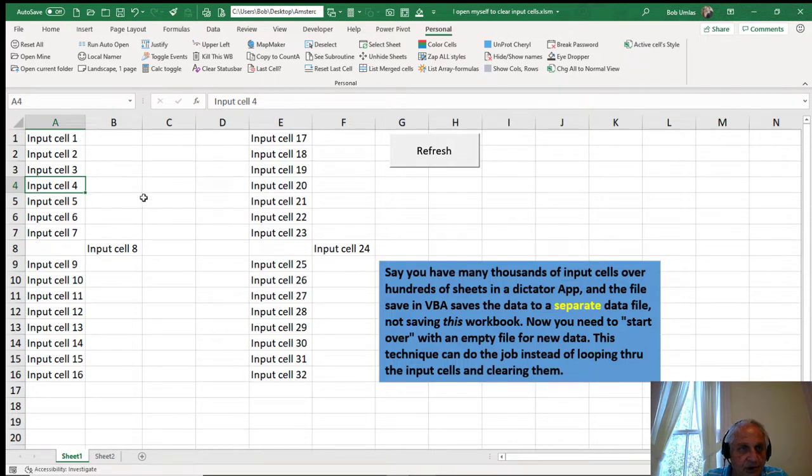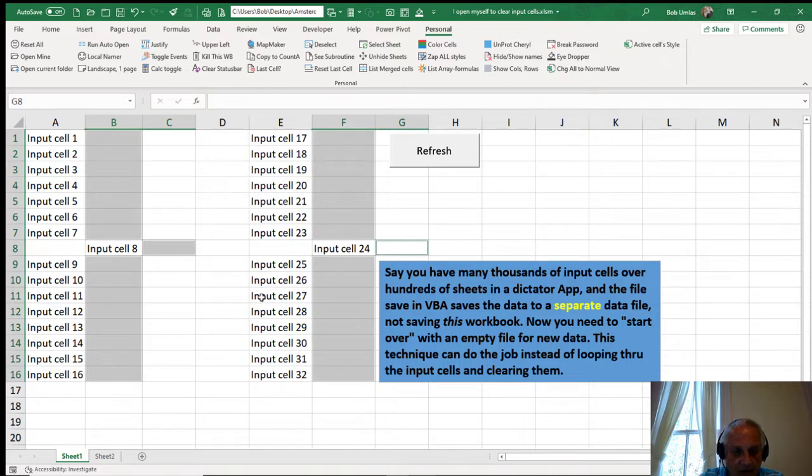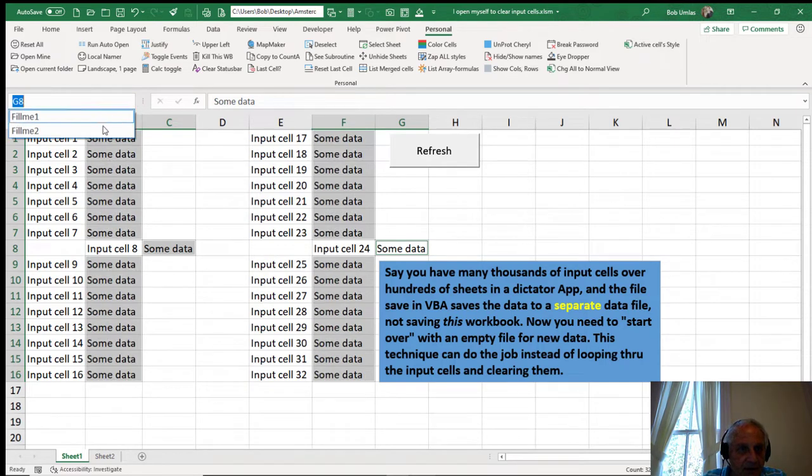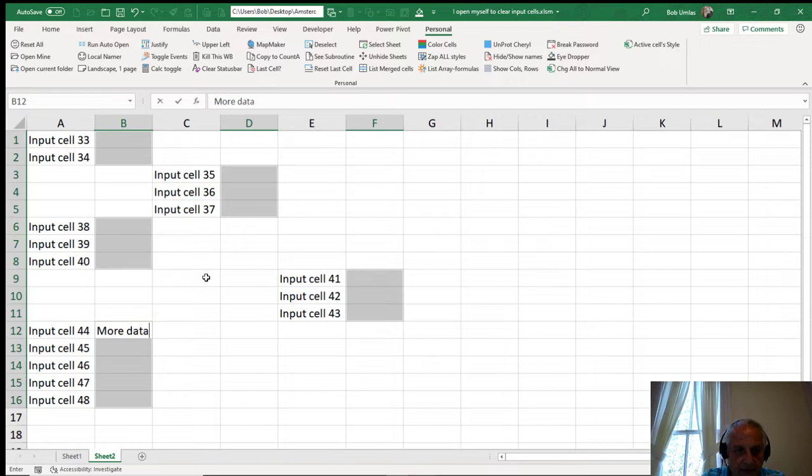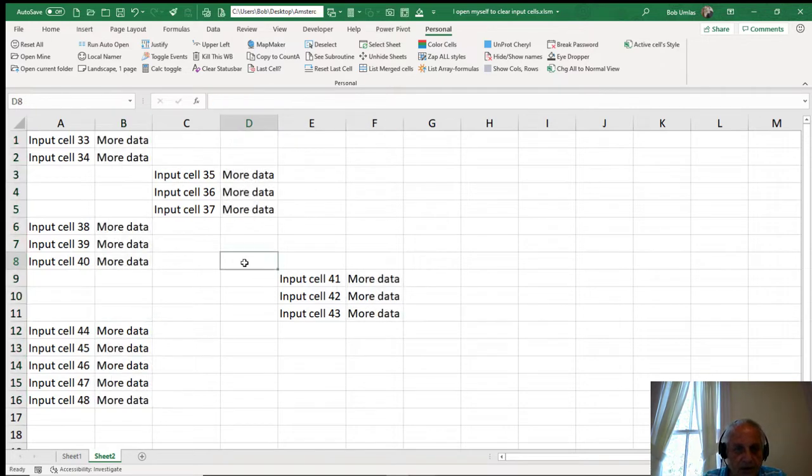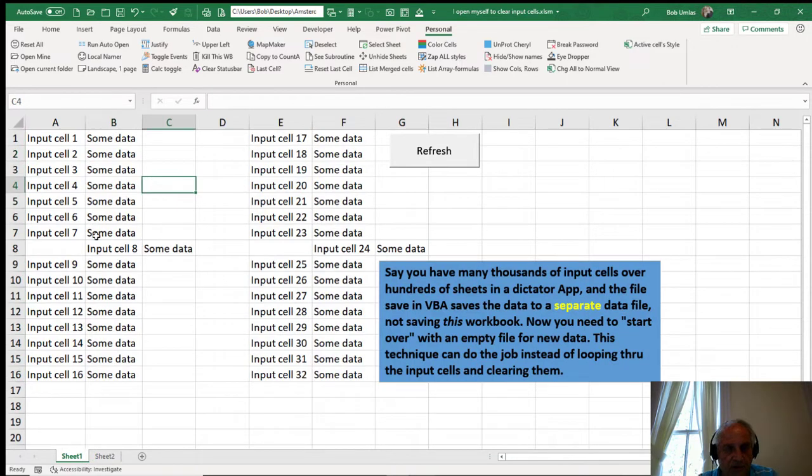So I came up with this technique in which I can actually reopen the workbook from the workbook, which is interesting because if I have data in here, like fill me one is where the data might go, some data goes here, and I just did Control Enter. And then I have another sheet with more data here, more data, Control Enter.